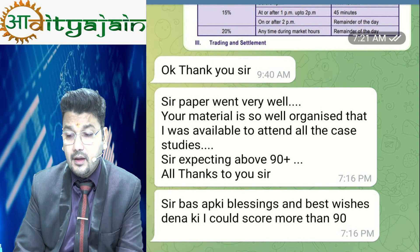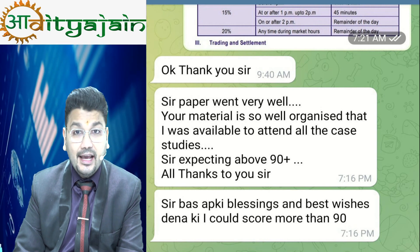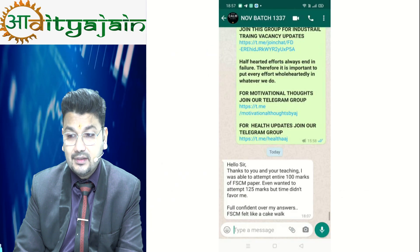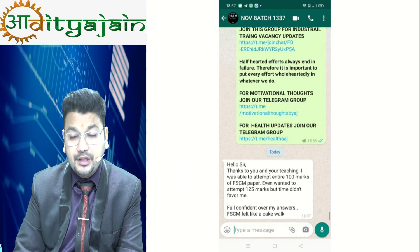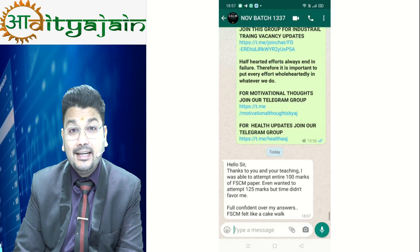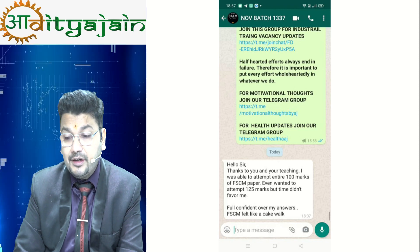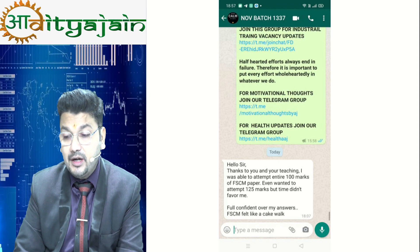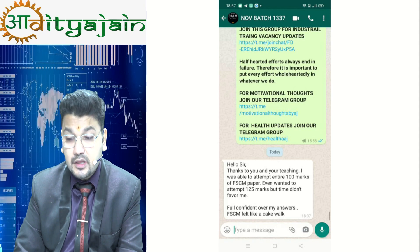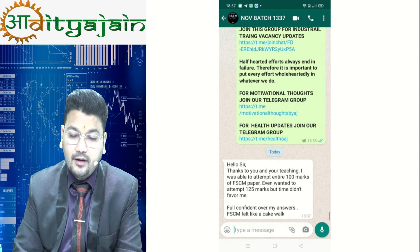Another student writes: 'Sir, I need your blessings so that I can score more than 90.' And yet another: 'Thank you sir. With your teaching I was able to attempt the entire 100 marks paper. Even wanted to attempt 125 marks but time didn't favor me. Full confident over my answers — FSCM felt like a cake walk.'